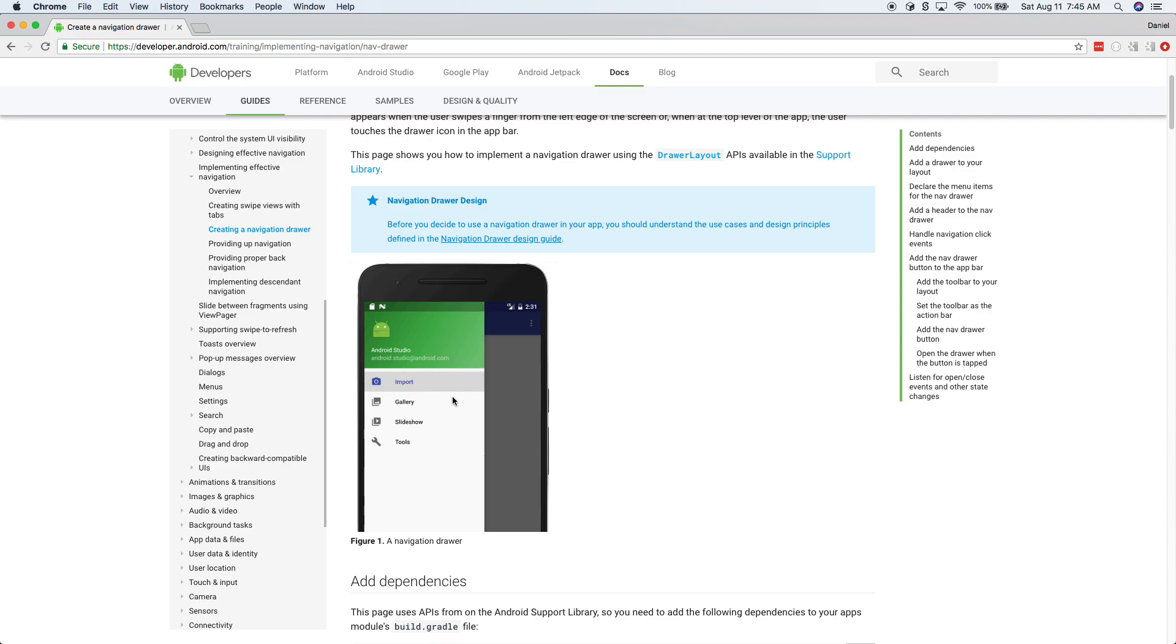So instead of like import and gallery and slideshow and tools, we'll have like shirts, jeans, socks, dress shirts, suits or whatever. So this is what we're going to try to do in this video.